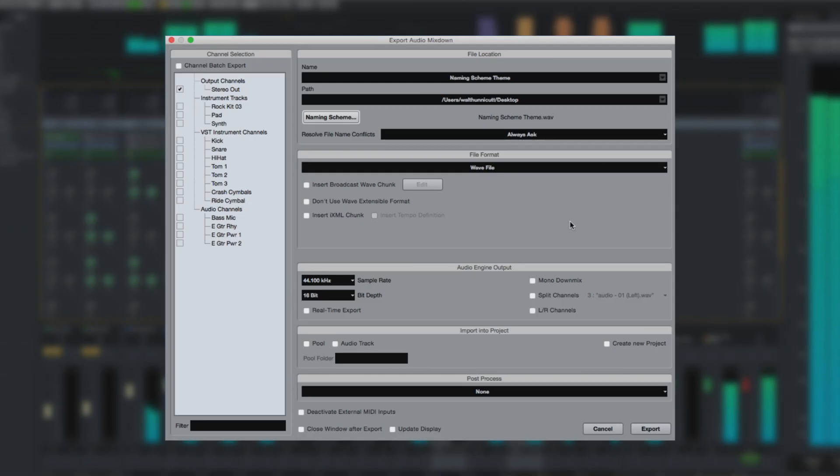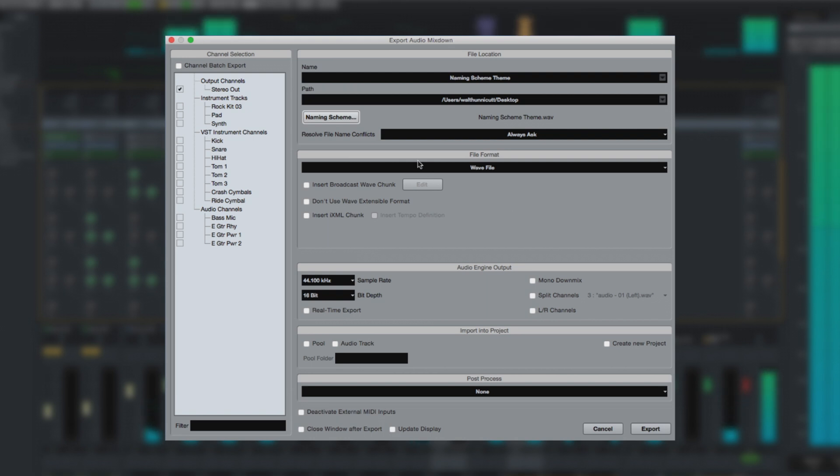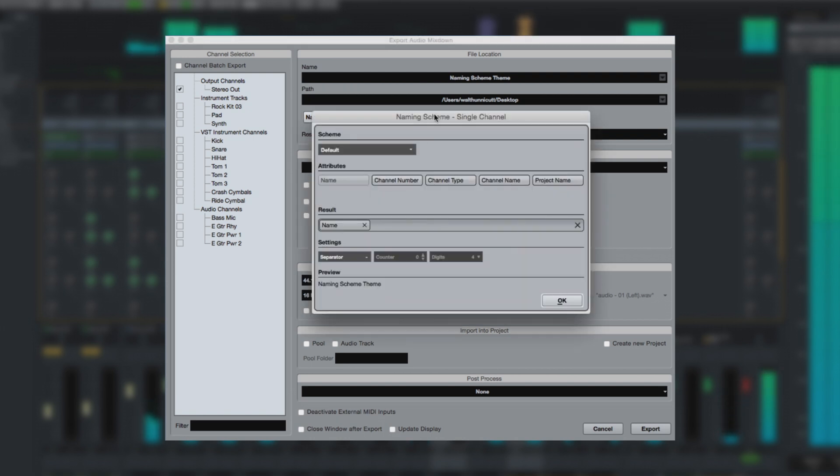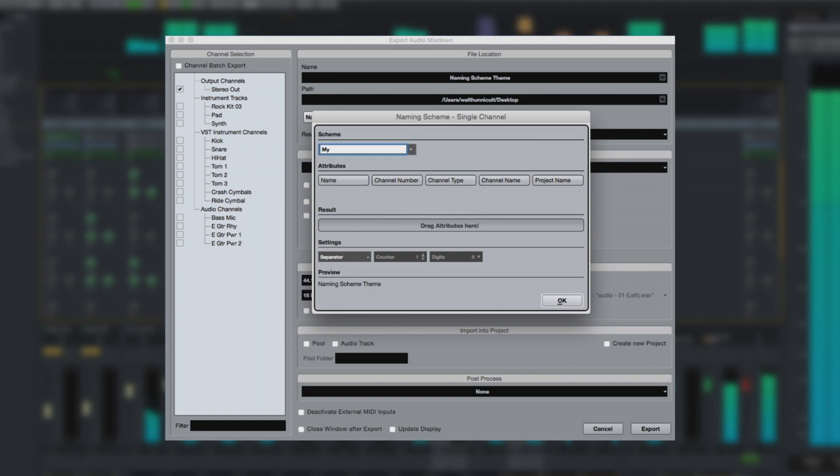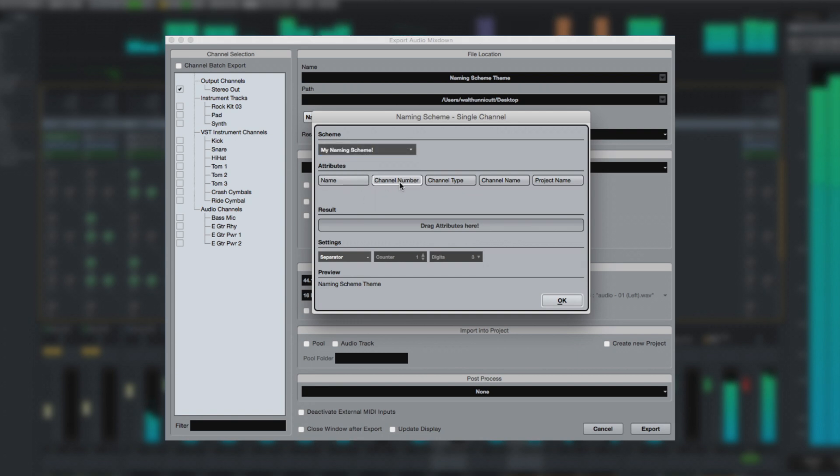Finally, Cubase 8.5 brings you an overhauled mixdown window and new naming scheme capability, as well as the ability to save naming scheme presets. Now, you can simply drag attributes to the result area to compose your naming scheme, like this.